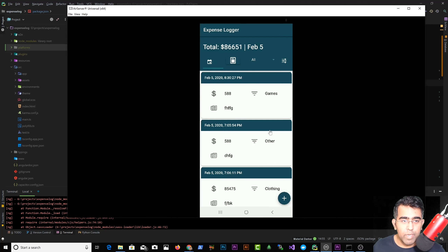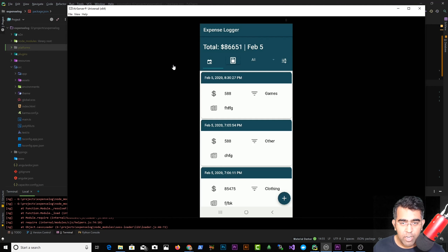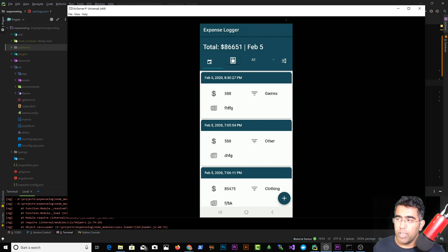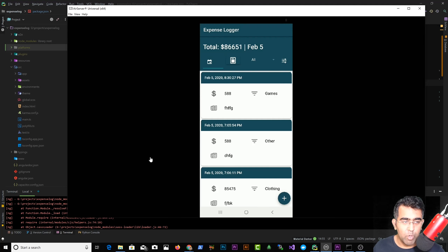Welcome everybody, this is Royce back with another video on the channel. Today we are going to talk about Ionic. Ionic is a great framework to build a cross-platform mobile application for Android and iOS.